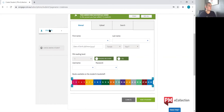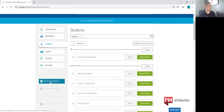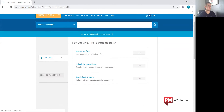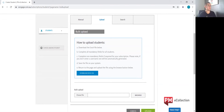The next step is a bulk upload of multiple students at one time. What you'll need to do is go back to the students page, click create student profile, and we're going to upload via spreadsheet — click use and follow the instructions.